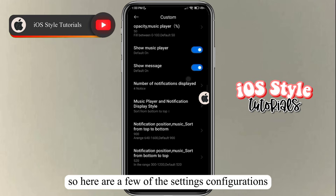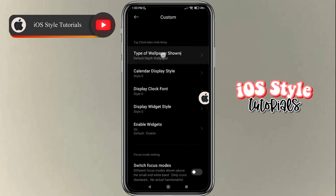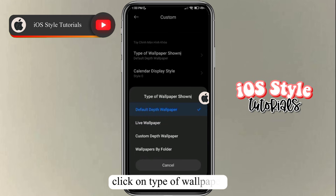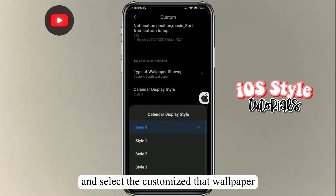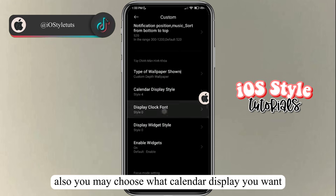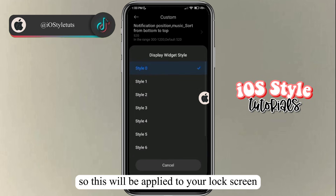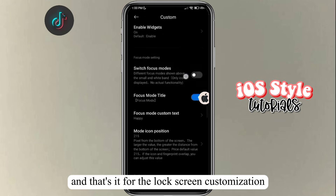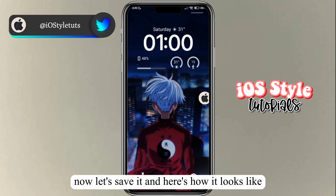Here are a few more settings configurations. Click on type of wallpaper and select customize that wallpaper. You may also choose what calendar style you want. This will be applied to your lock screen. That's it for the lock screen customization — let's save it.